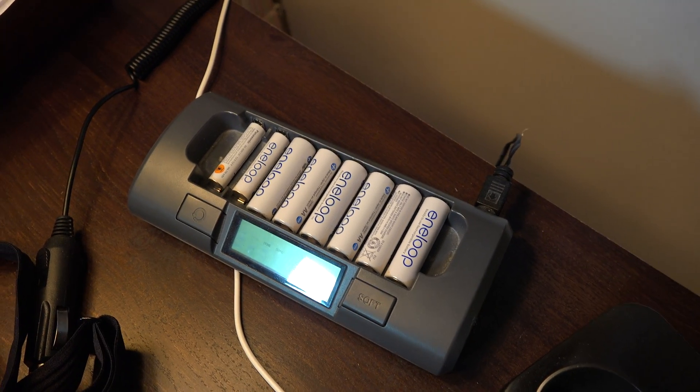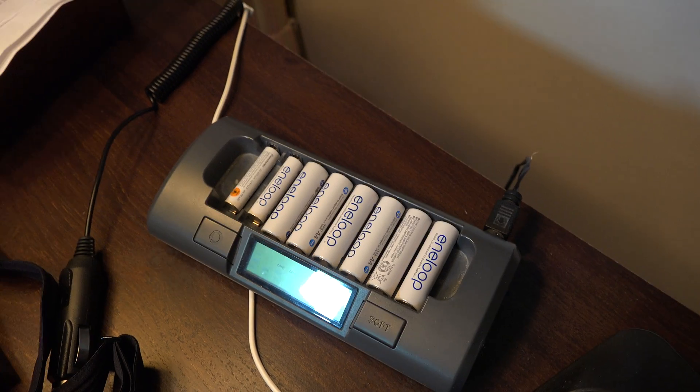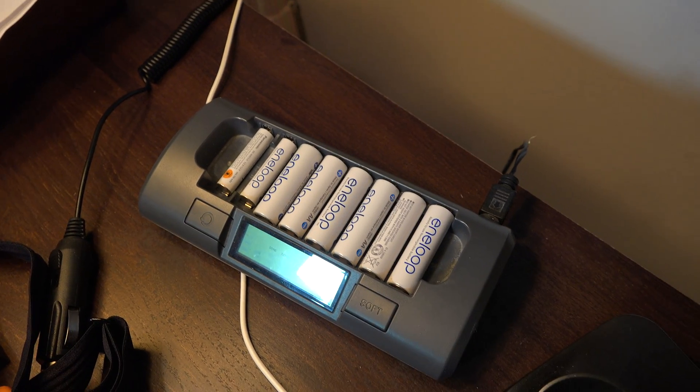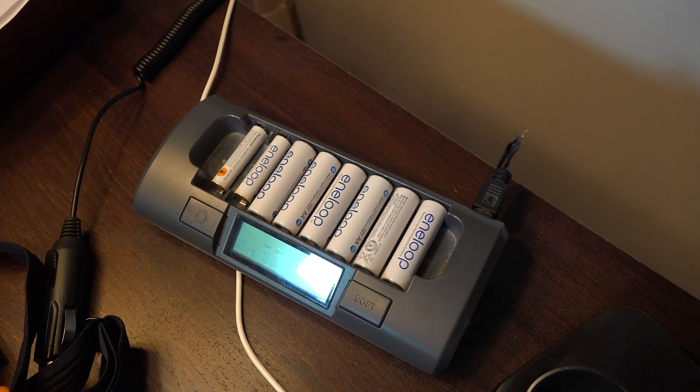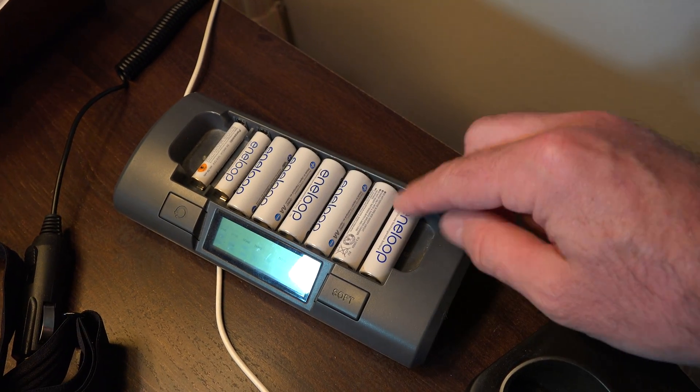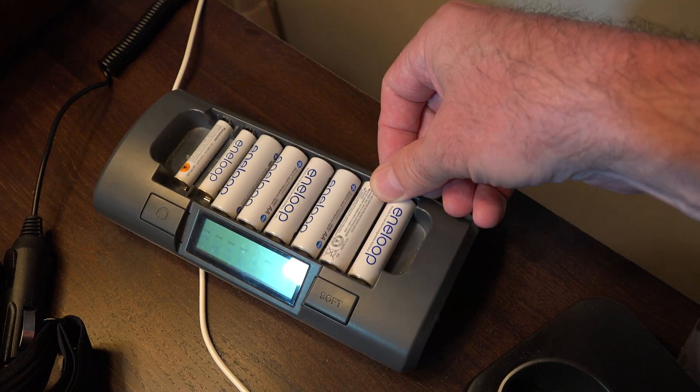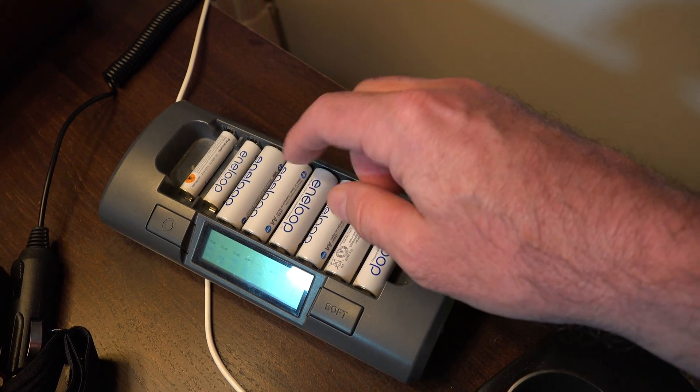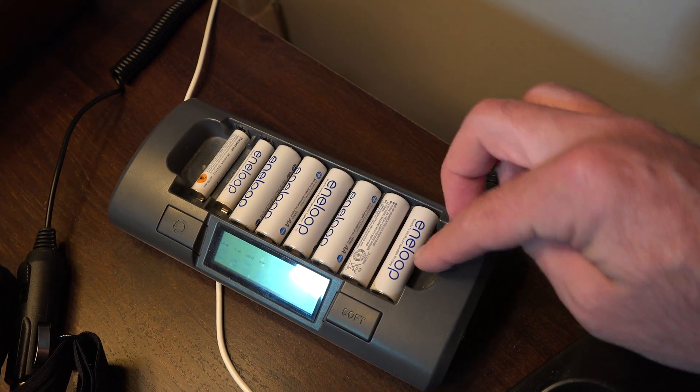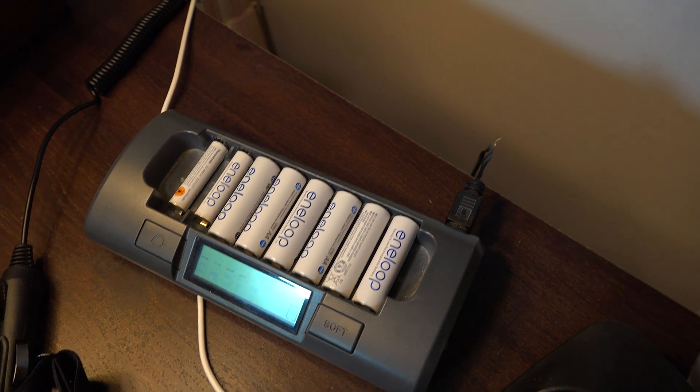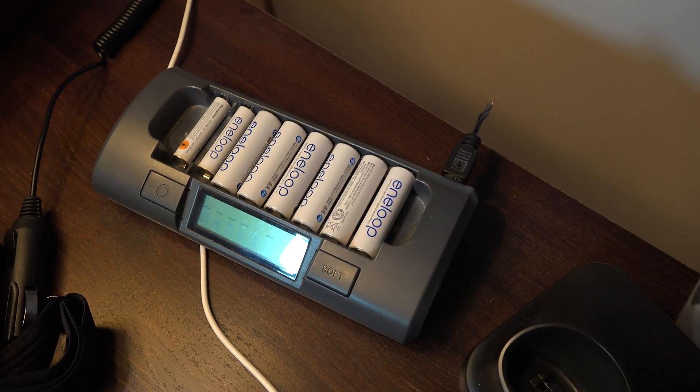But after that I don't ever buy batteries, like hardly ever. I've never had one of these go bad. As far as I can tell these batteries have not gone bad.